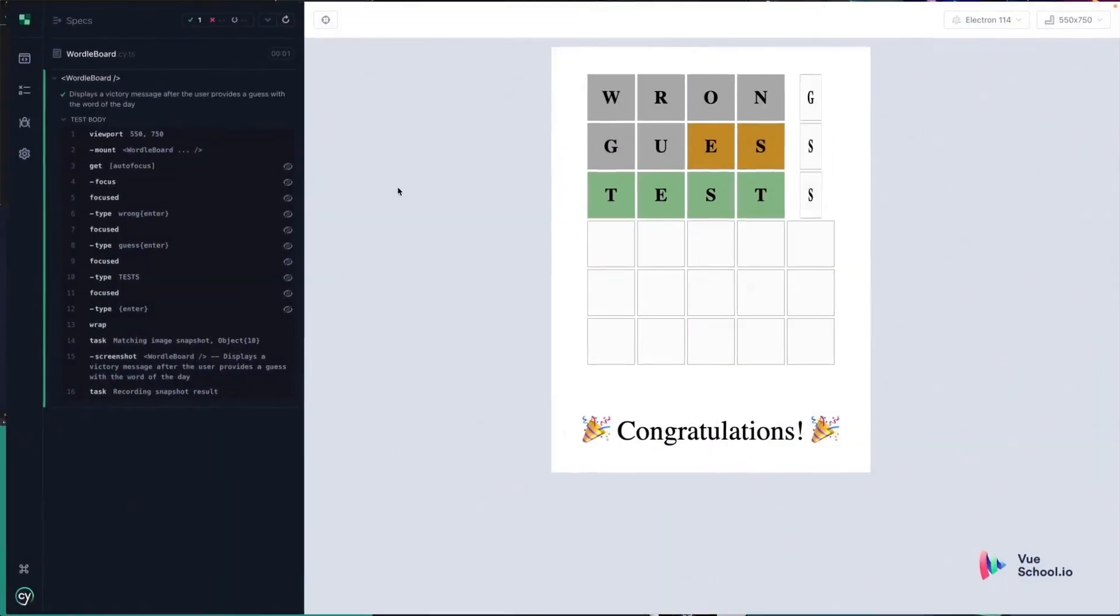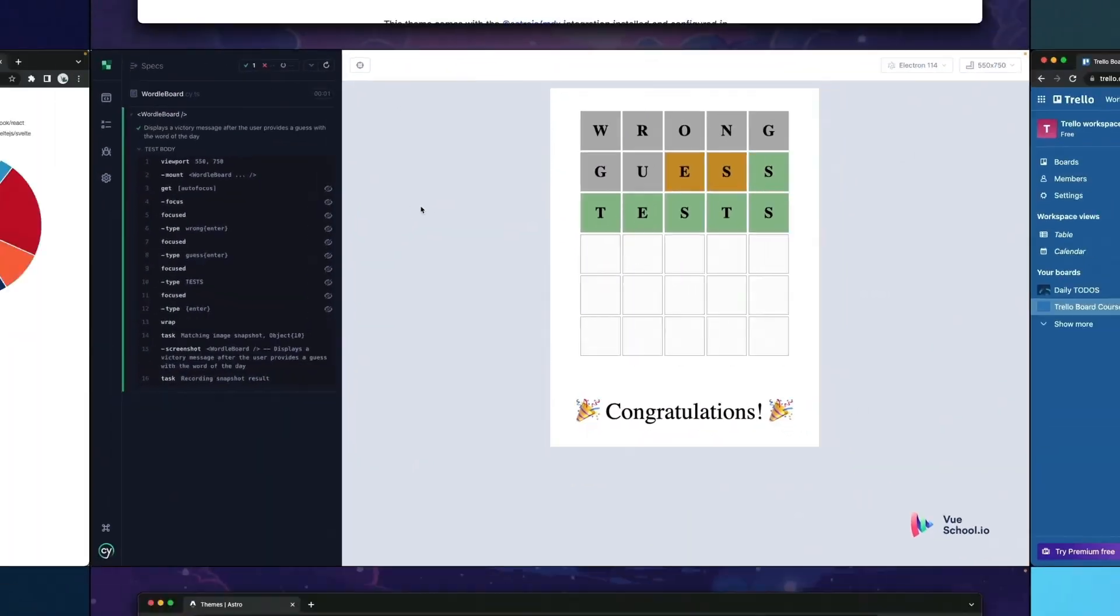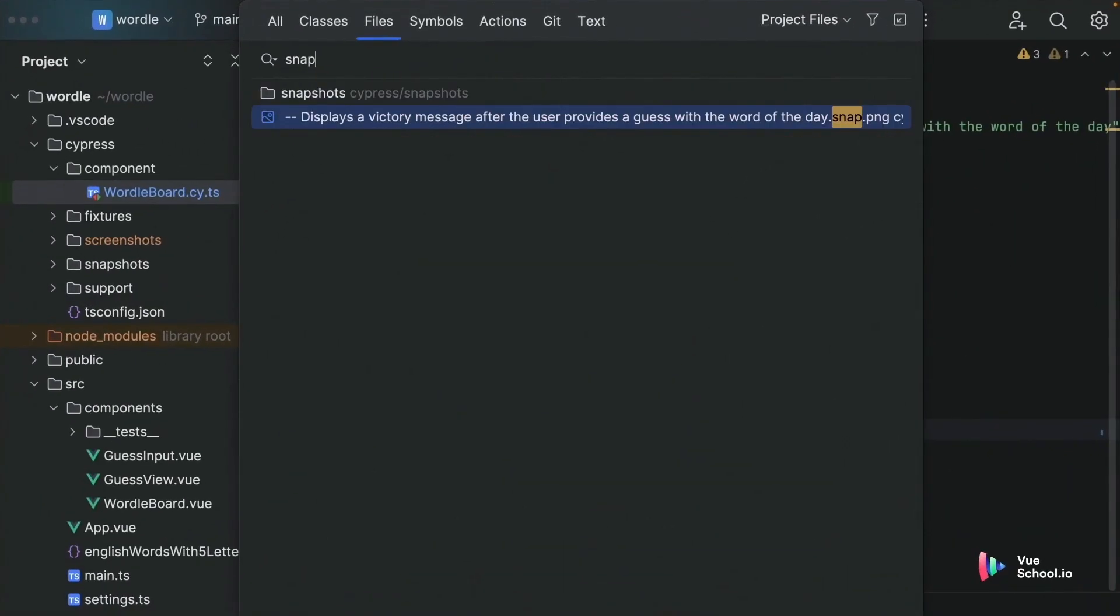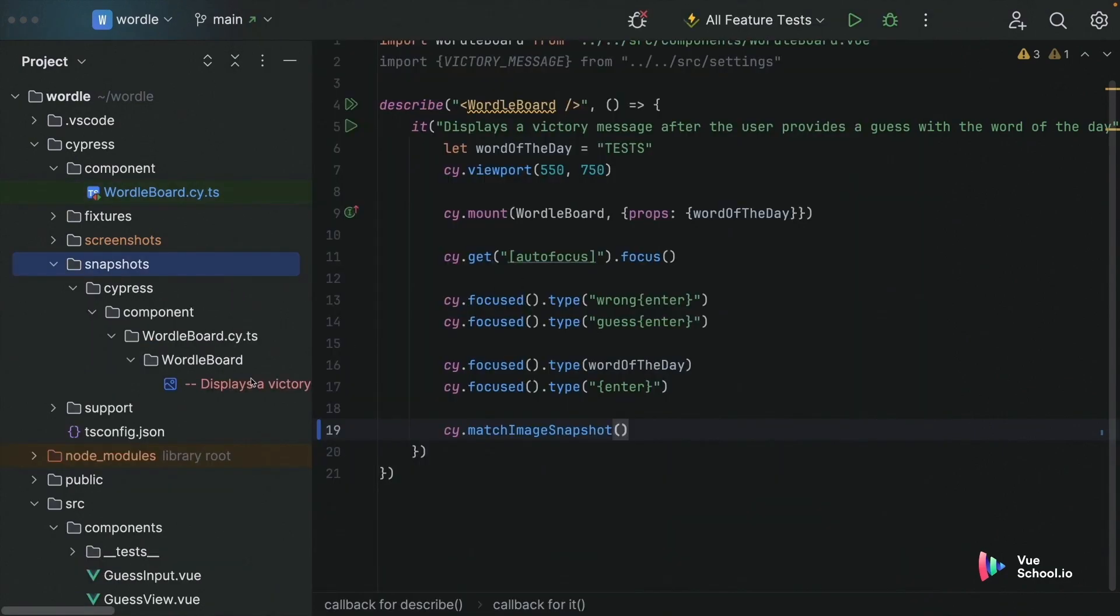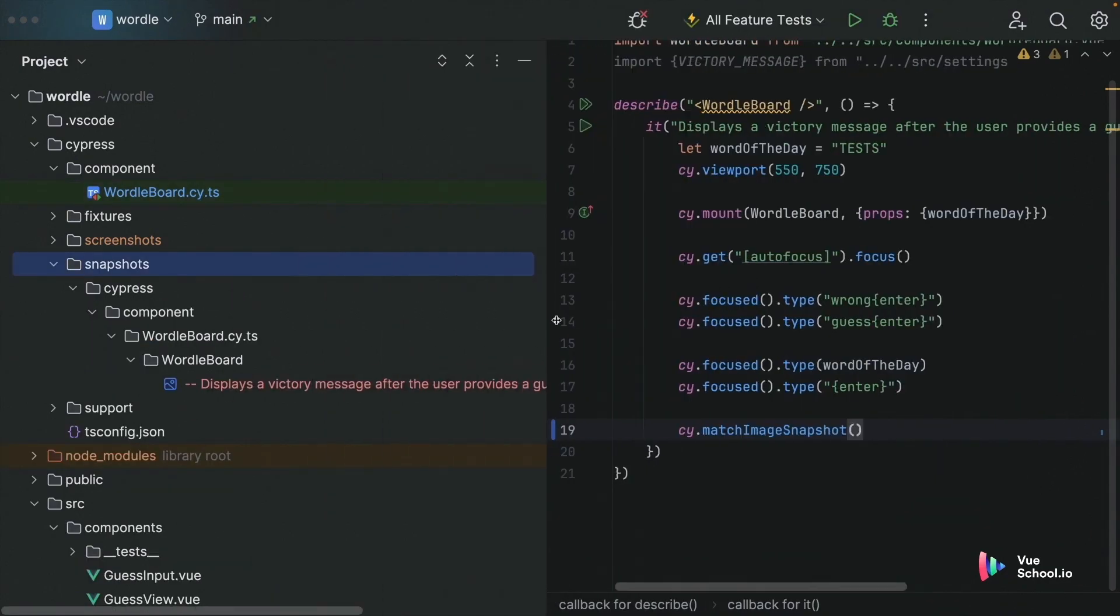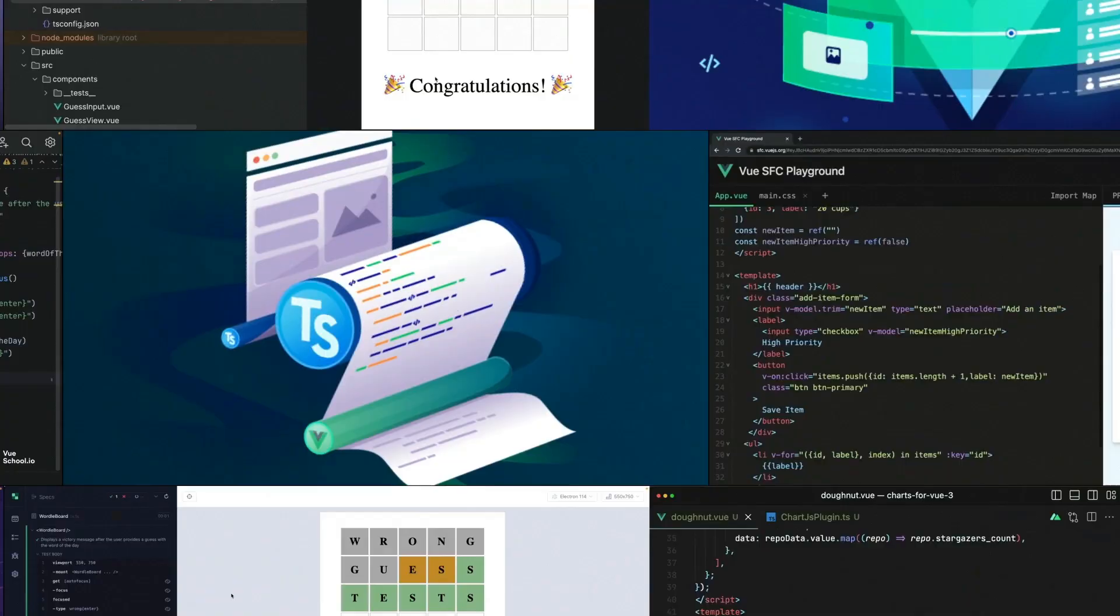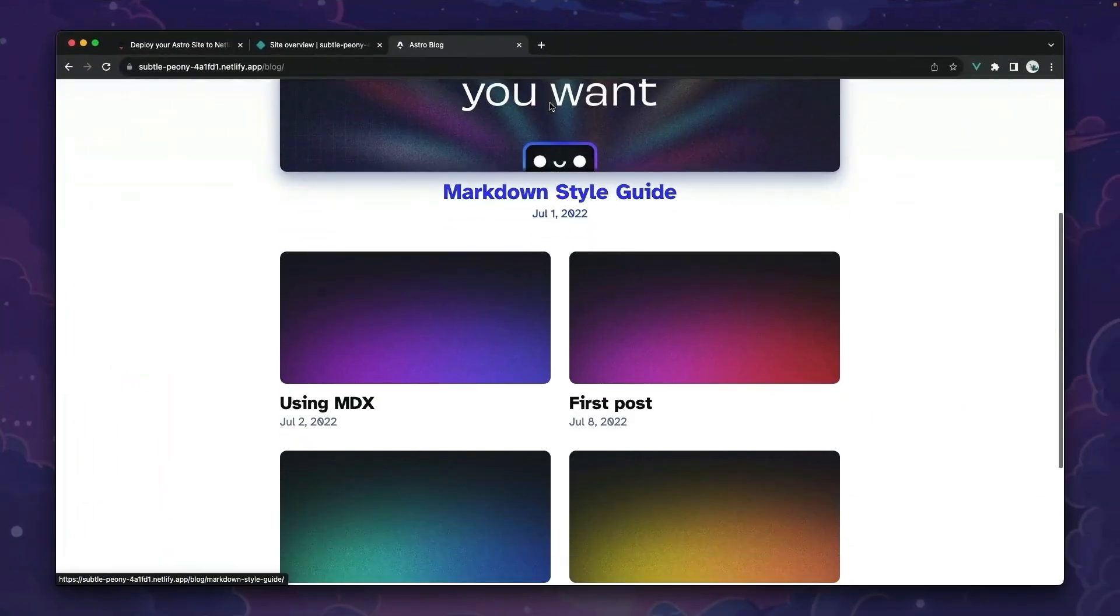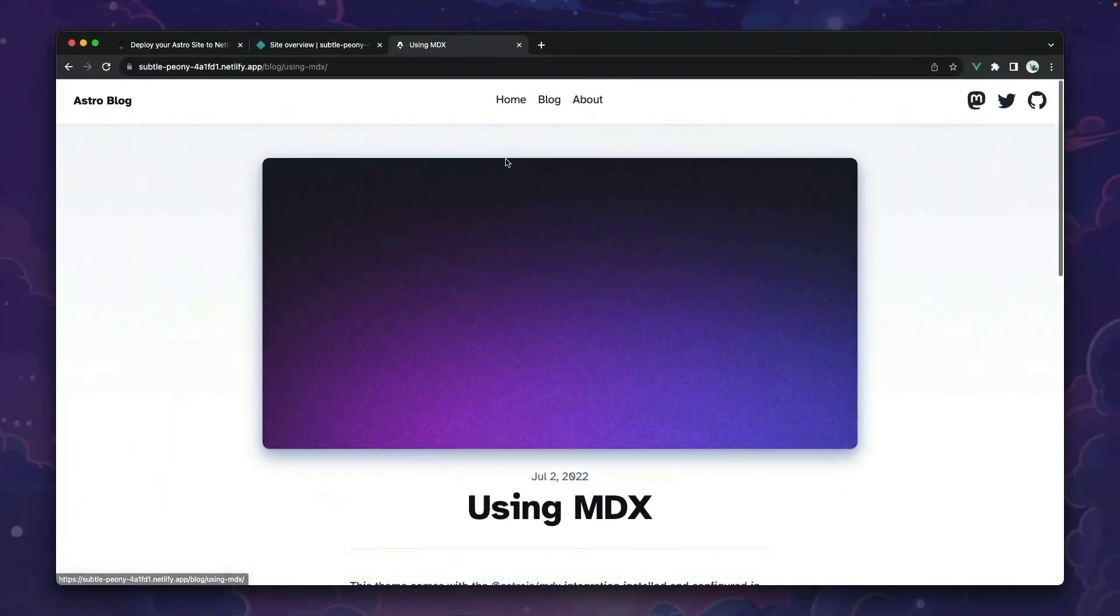Hey folks, quick heads up. This video is only a part of a comprehensive course on viewschool.io. Dive deeper and master advanced techniques by checking out the full course linked in the description below. Happy coding.